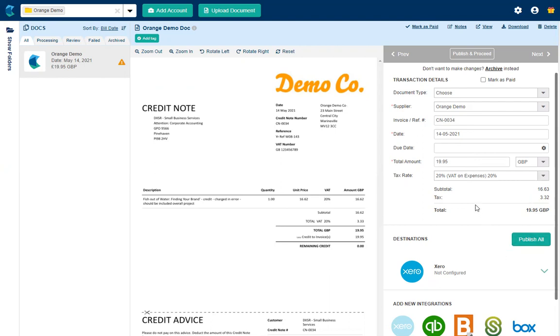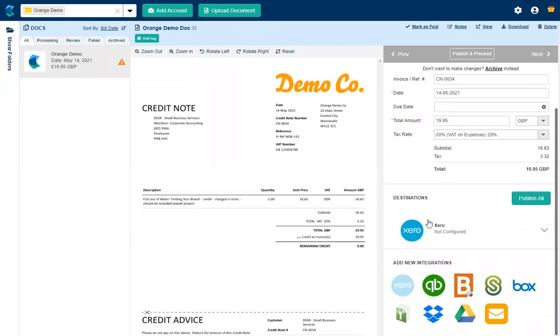So I'm now going to scroll down to the area where we configure the inputs into Xero. So I'm going to click the drop down arrow.